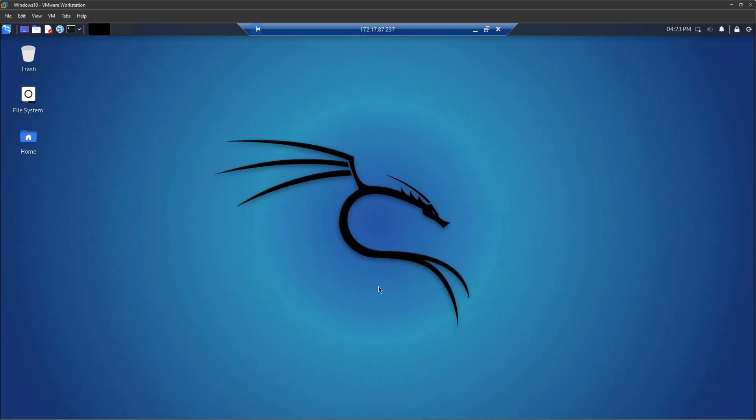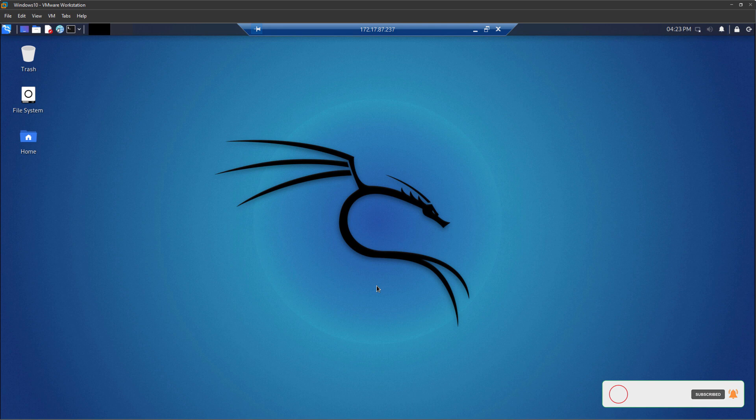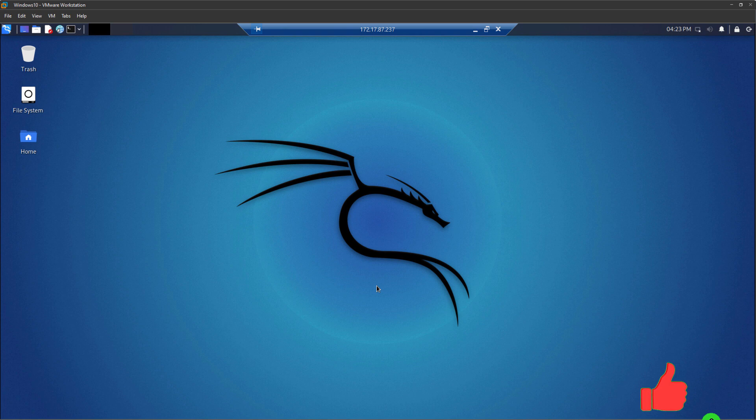So there you go, Kali Linux running on Windows 10 just like a VM using WSL version 2 and using Kali Linux app downloaded from Microsoft Store.